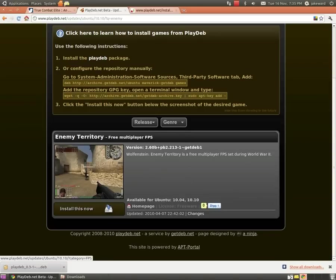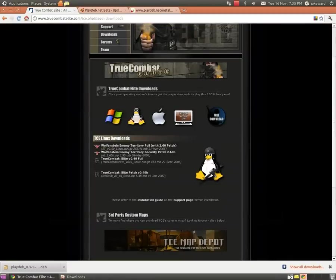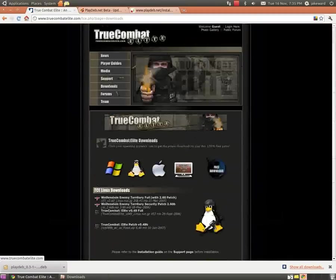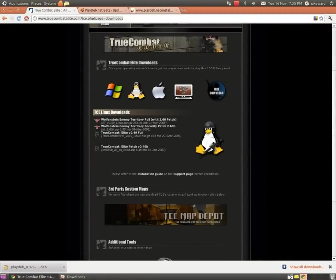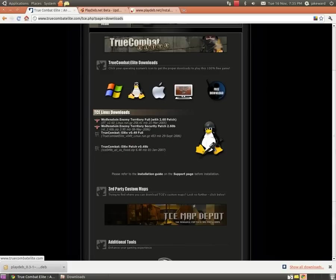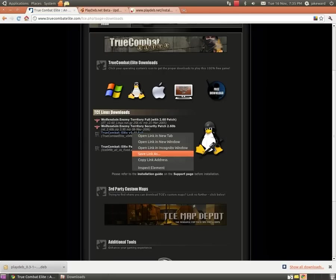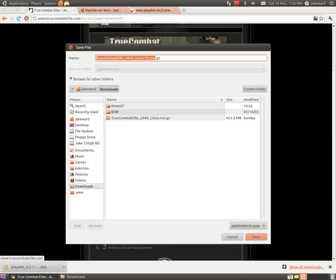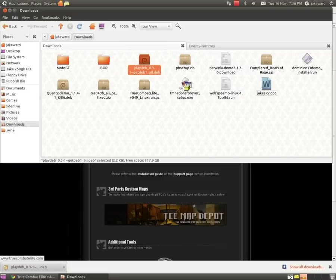Once you've got Enemy Territory fully installed, you want to go to here. I will put the link in the description. Obviously click on Linux. What you usually do is you're supposed to be able to just click it, but it just doesn't work. So right-click, Save Link As, and it should come up here and save it.